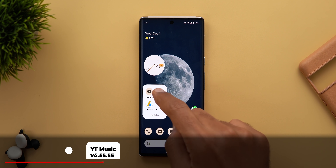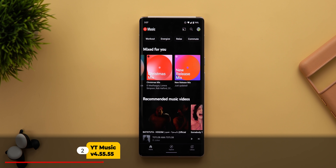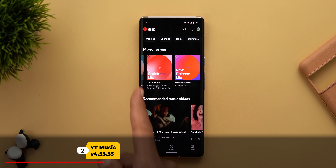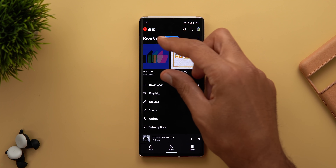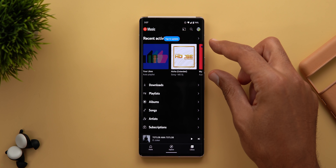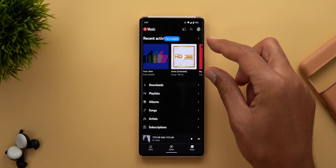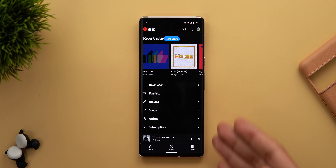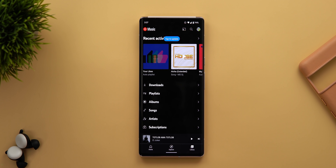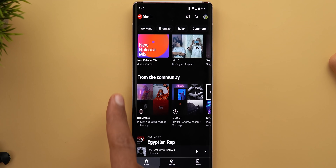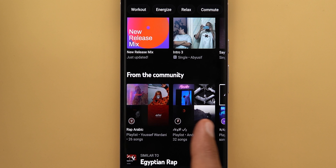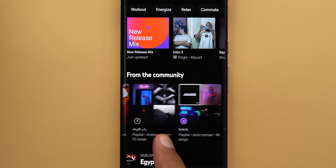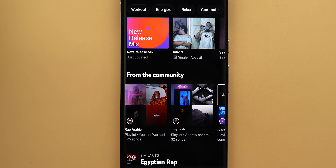Next, YouTube Music. The first change is the new Christmas Mix. When you go to Library, you will no longer see a gray background for the recent activity section — it now matches the rest of the page. Finally, under the From the Community section, you will now see the profile picture of the account that shared the song.